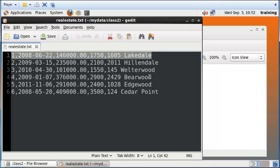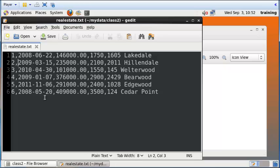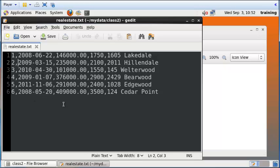I just want to go over some terminology. Each row can be called a record or a tuple, and each column could be referred to as a field or an attribute. This entire set of data could be referred to as a bag. It's called a bag because from set theory we don't care in what order these records are stored.